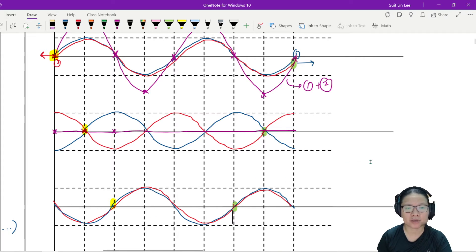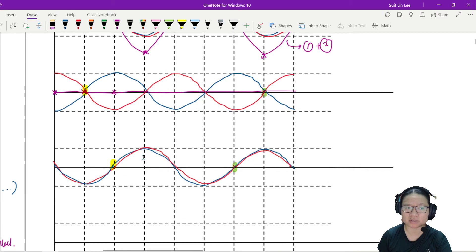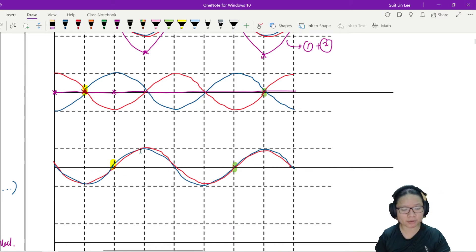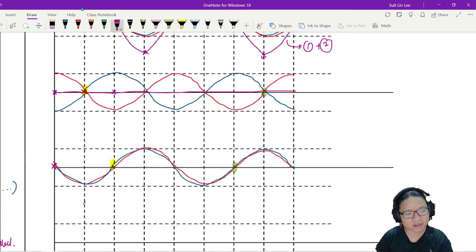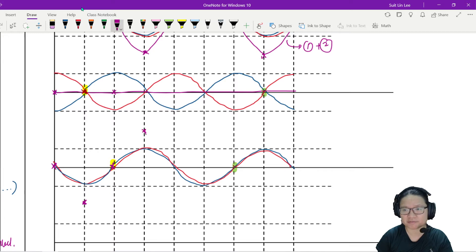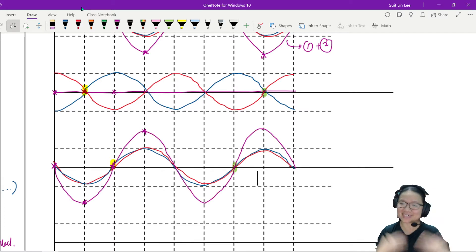So now you probably realize that this resultant is also a maximum because they are building each other up. Let me draw the resultant. So 0 plus 0 here is 0 at the origin. Negative plus negative is a bigger negative. 0 plus 0 is 0 at this point. Positive plus positive is a bigger positive. We'll repeat for every important point on the graph to get something like this.